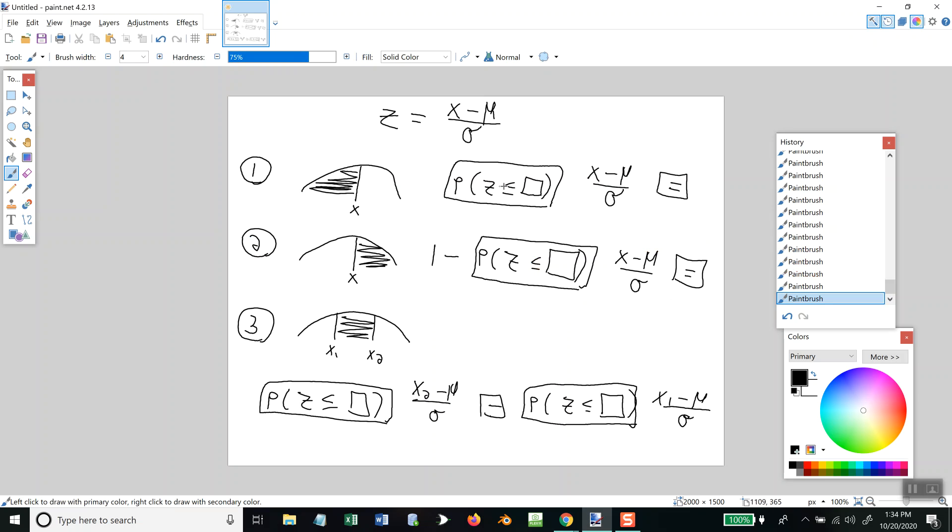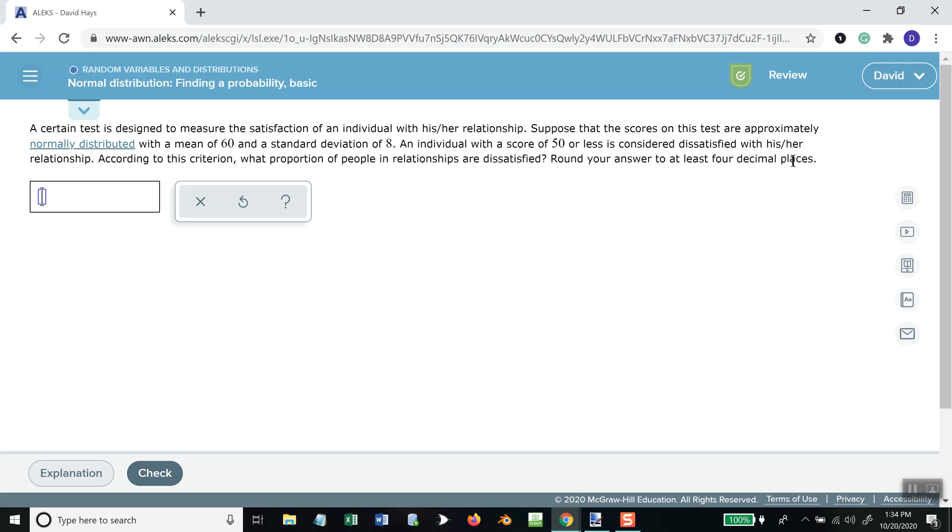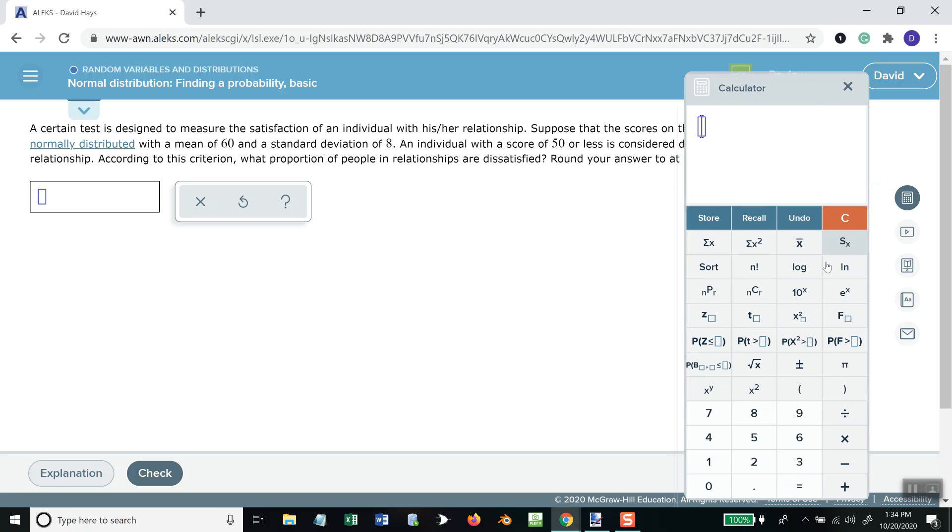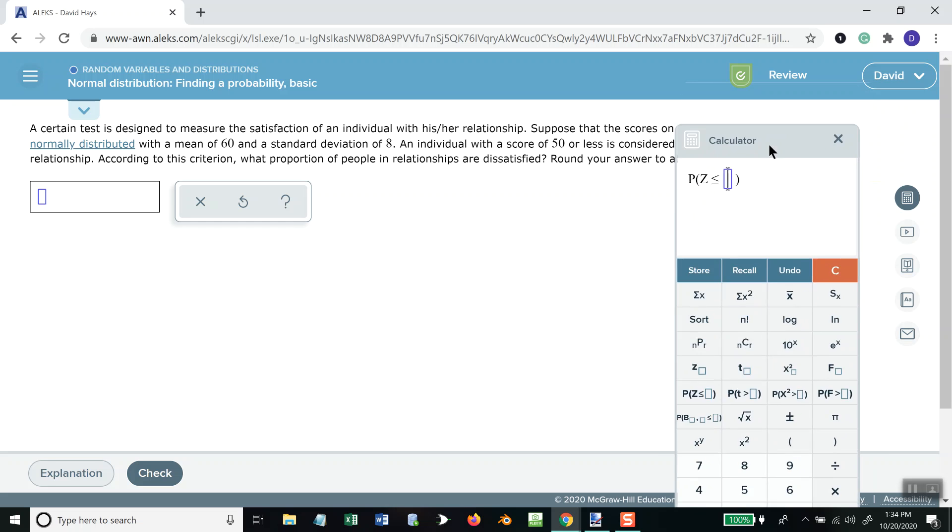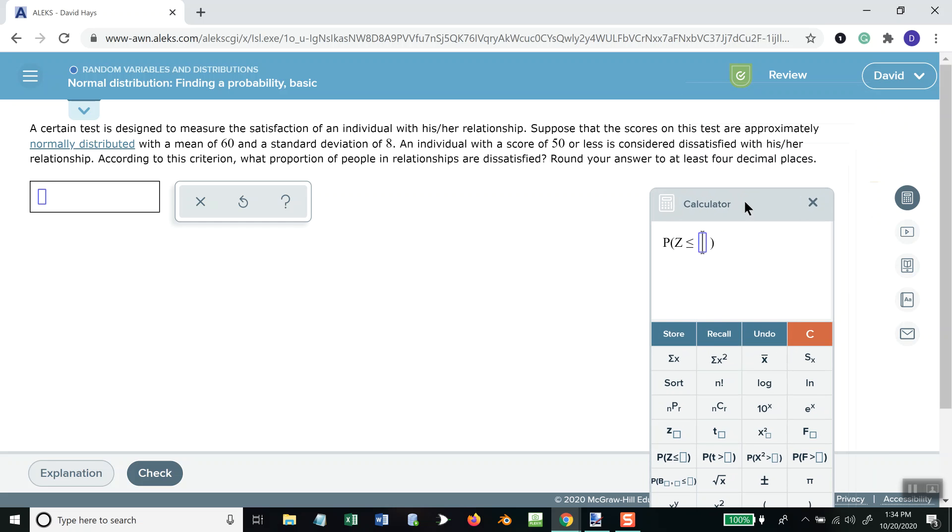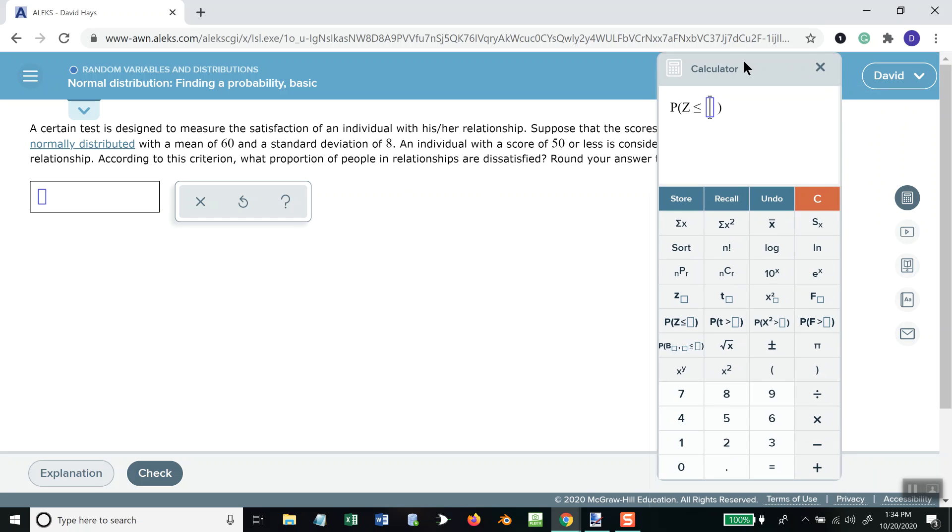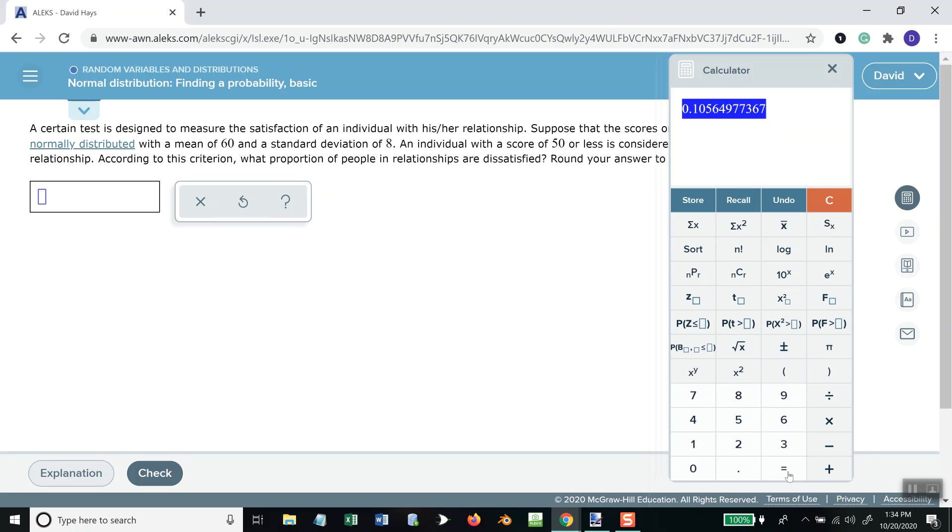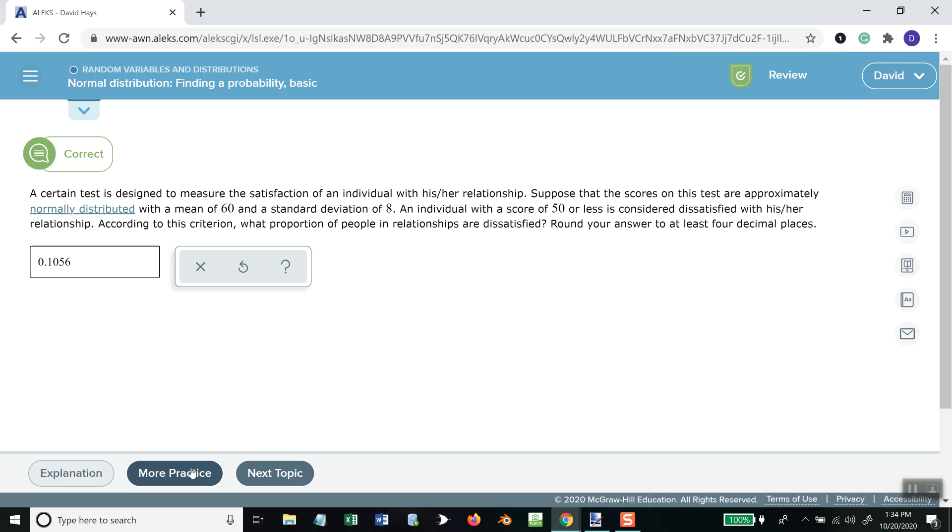And we need x minus mu. Individuals score 50 or less. So, our 50 would be our x. And I do a divide. So, it creates a fraction. Minus mu, which is 60, over sigma, our standard deviation, which is 8. And then equals 0.1056.